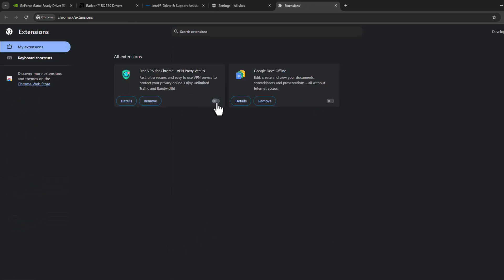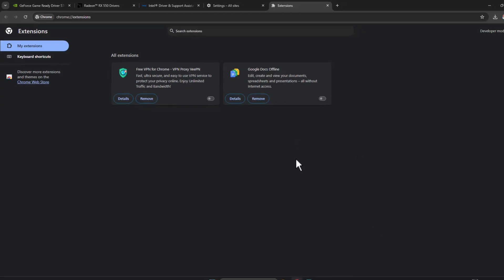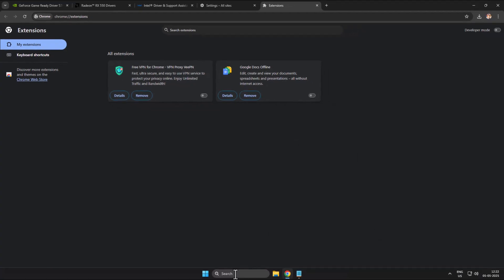Turn off all the extensions and now you can check if the problem is solved or not. If not, method two.